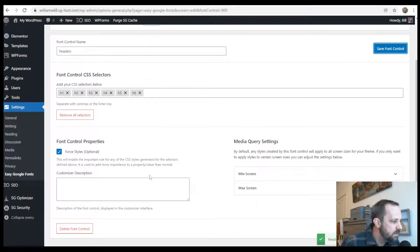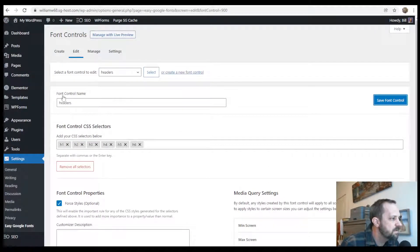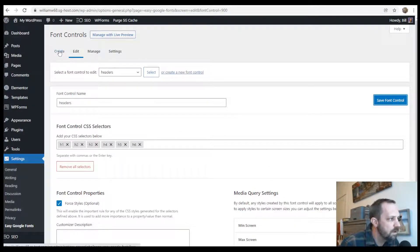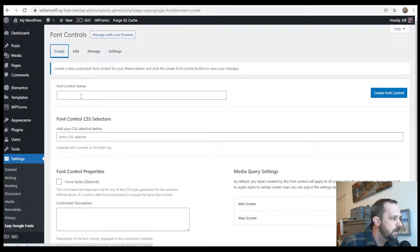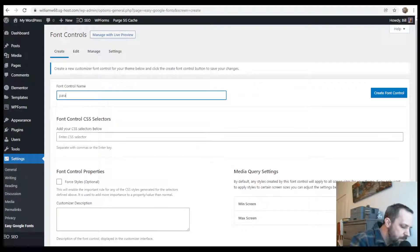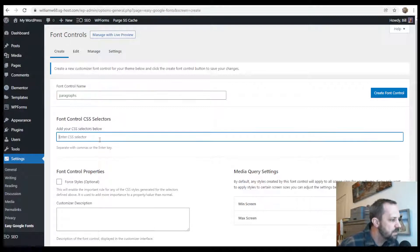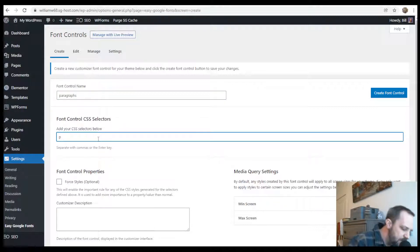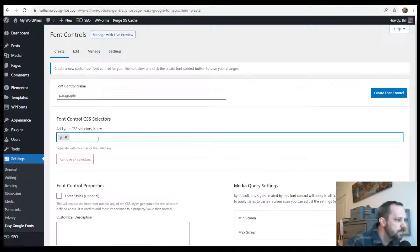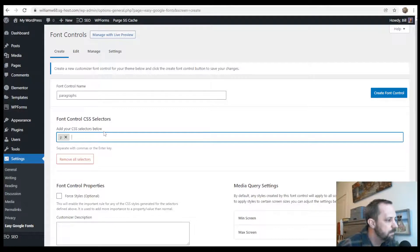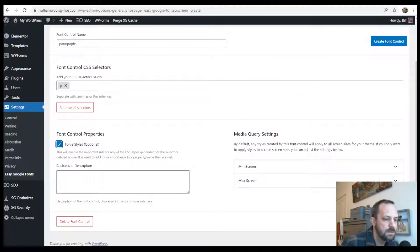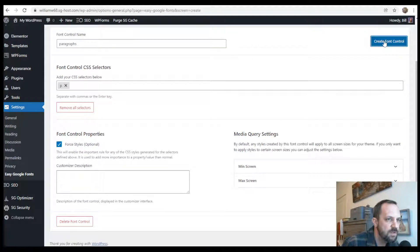Alright, let's create one more for the paragraphs. So go to create at the top. I'll call it paragraphs, and the CSS selector, it's just a P. Go ahead and force styles, and create font control.